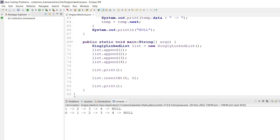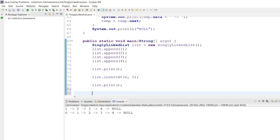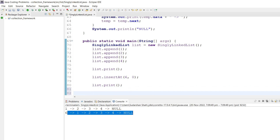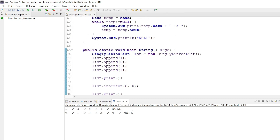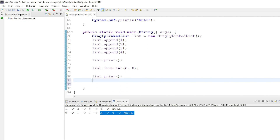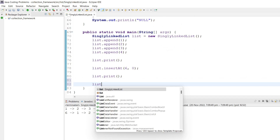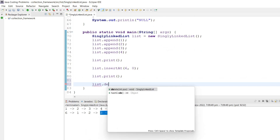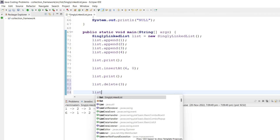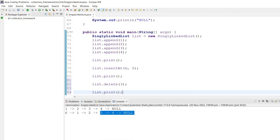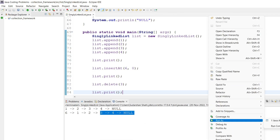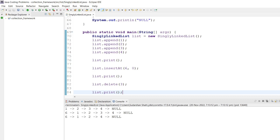Now if we check this out, our list is six, one, two, three, four. We call list.deleteAt(3). If we print the list, we get six, one, two, four. Three is deleted. Perfect.